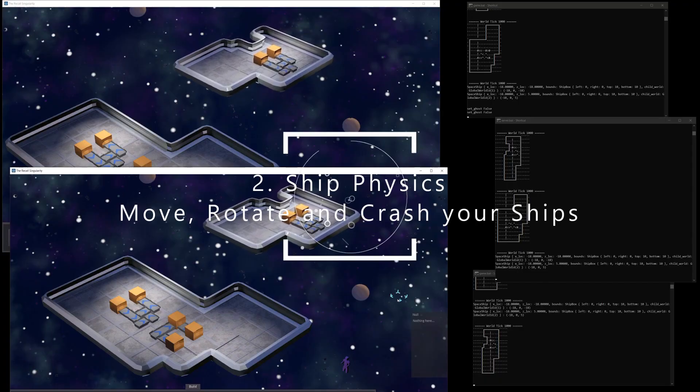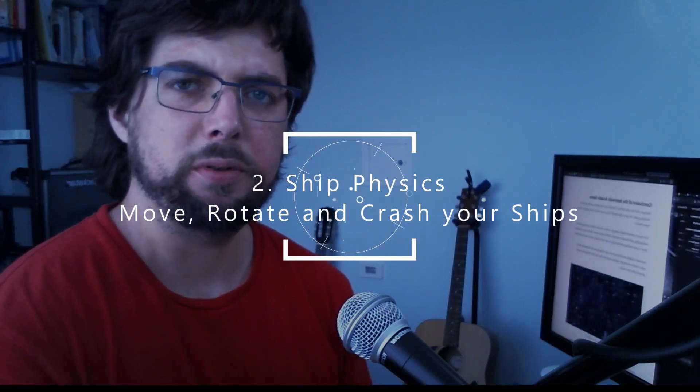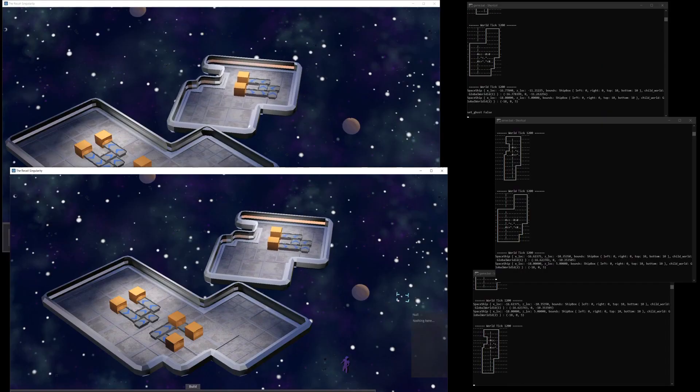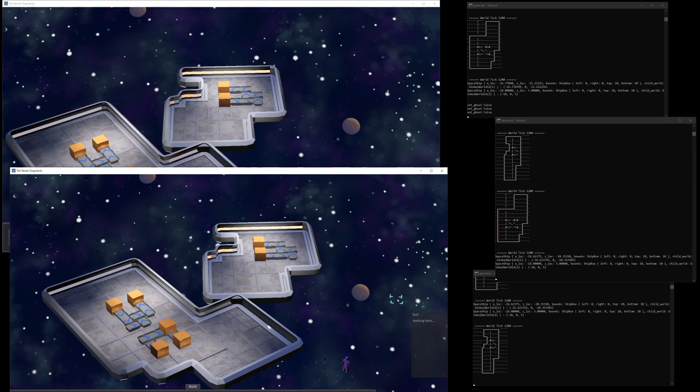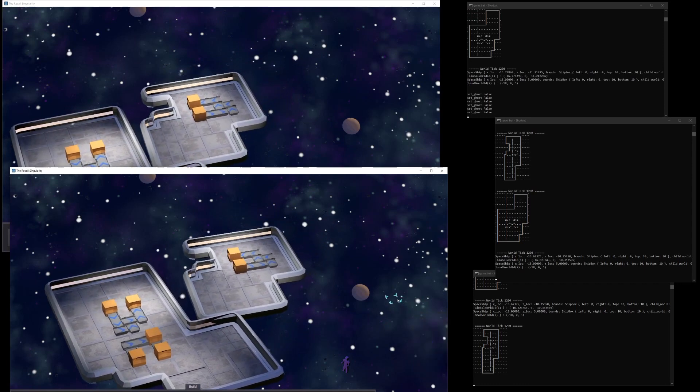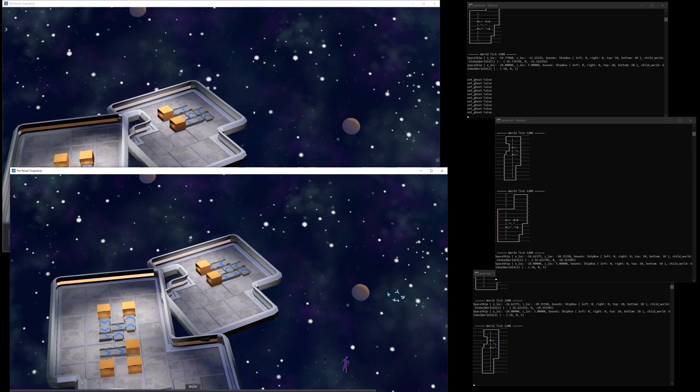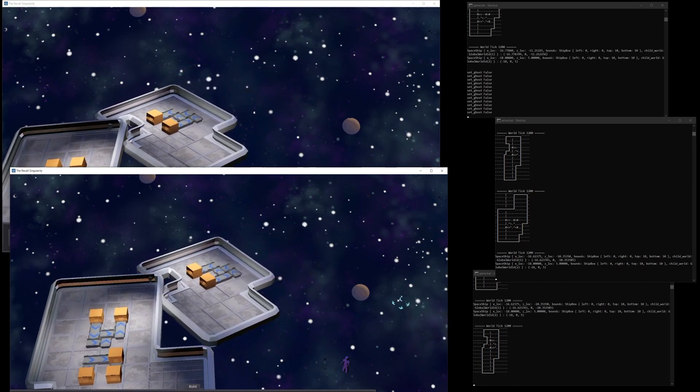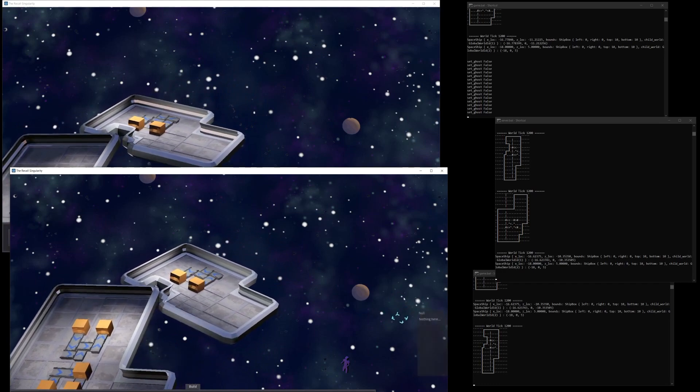There are physics for ships which allow you to move your ship around the map and crash into other ships. This will enable things like docking and momentum, and is the beginning of the movement model for spaceships. I began streaming this month.